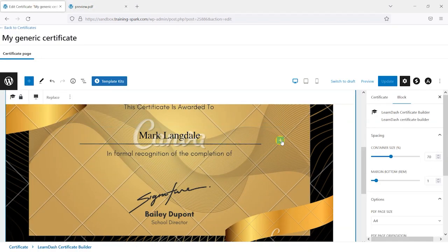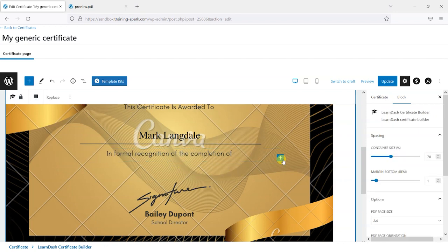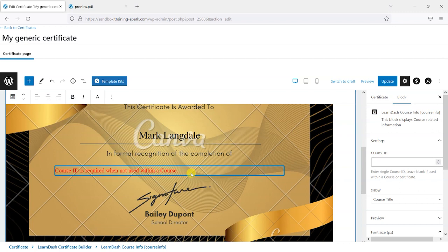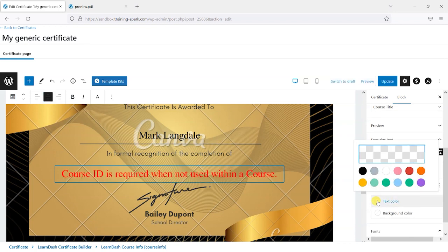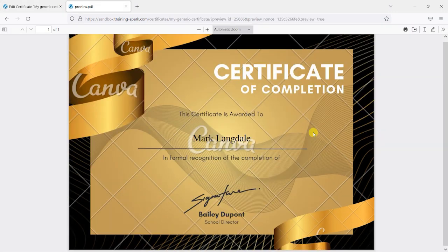Below the name I'll add another spacer to bring the next element down past the text that says "in recognition of the completion of," then add another block and search for LearnDash again. I'll choose the Course Info block to display the title of the course. It will show a message that "course ID is required when not used within a course," but since we're downloading the certificate from a course, we can leave the course ID blank — it will pick up the course ID automatically.